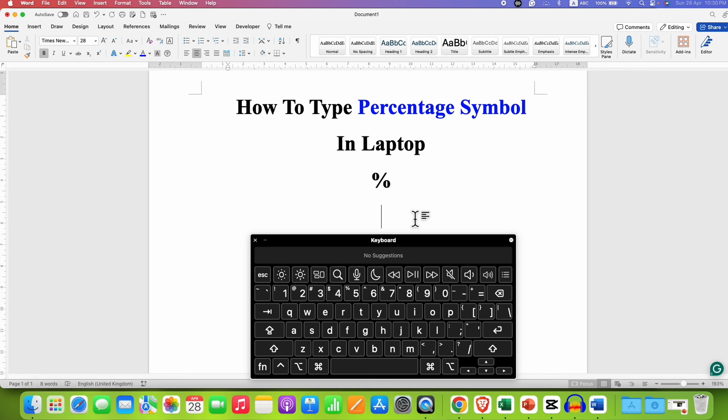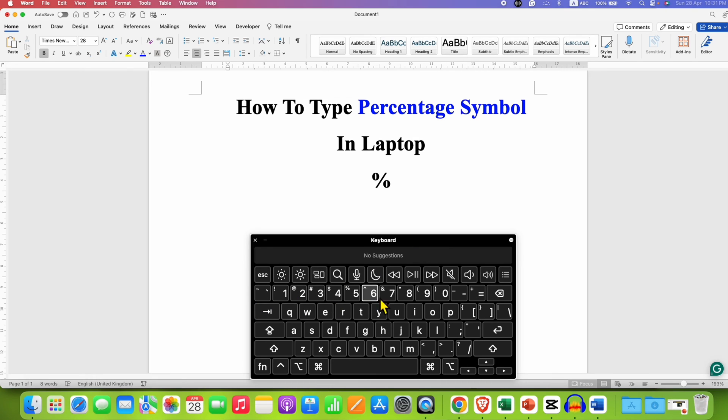First you need to locate the % symbol on your laptop keyboard. To locate the % symbol, look in this row of the numbers. The % symbol is here.